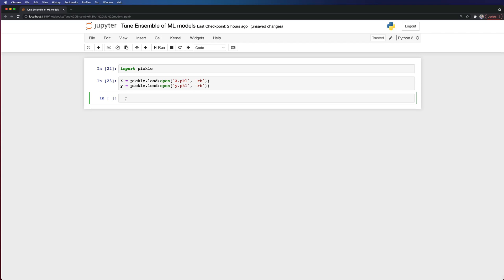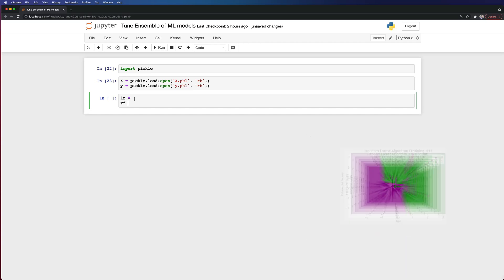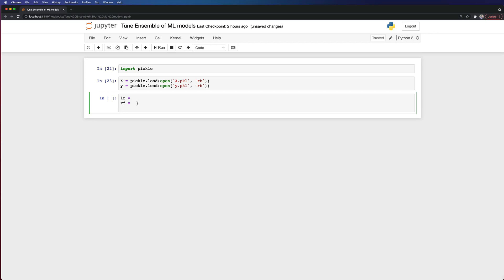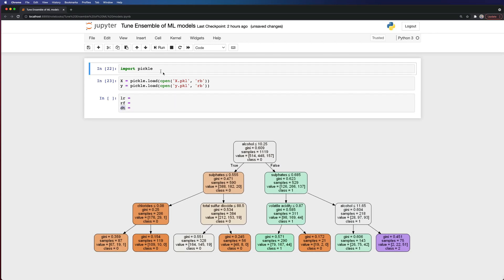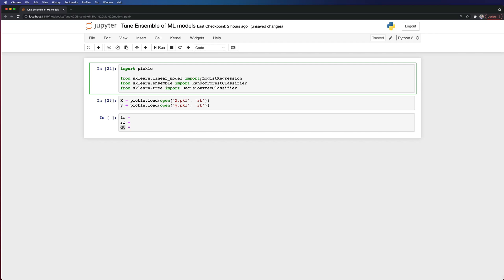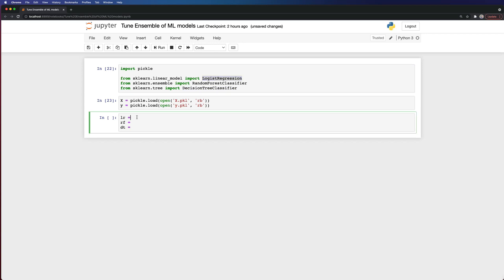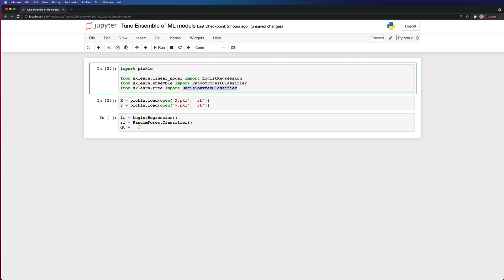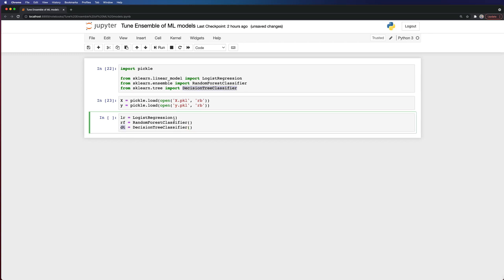The next thing I need to do is initiate my classifiers. The first one will be a logistic regression, the next one will be a random forest (rf), and the last one will be a decision tree (dt). I need to import these from scikit-learn: LogisticRegression, RandomForestClassifier, and DecisionTreeClassifier.